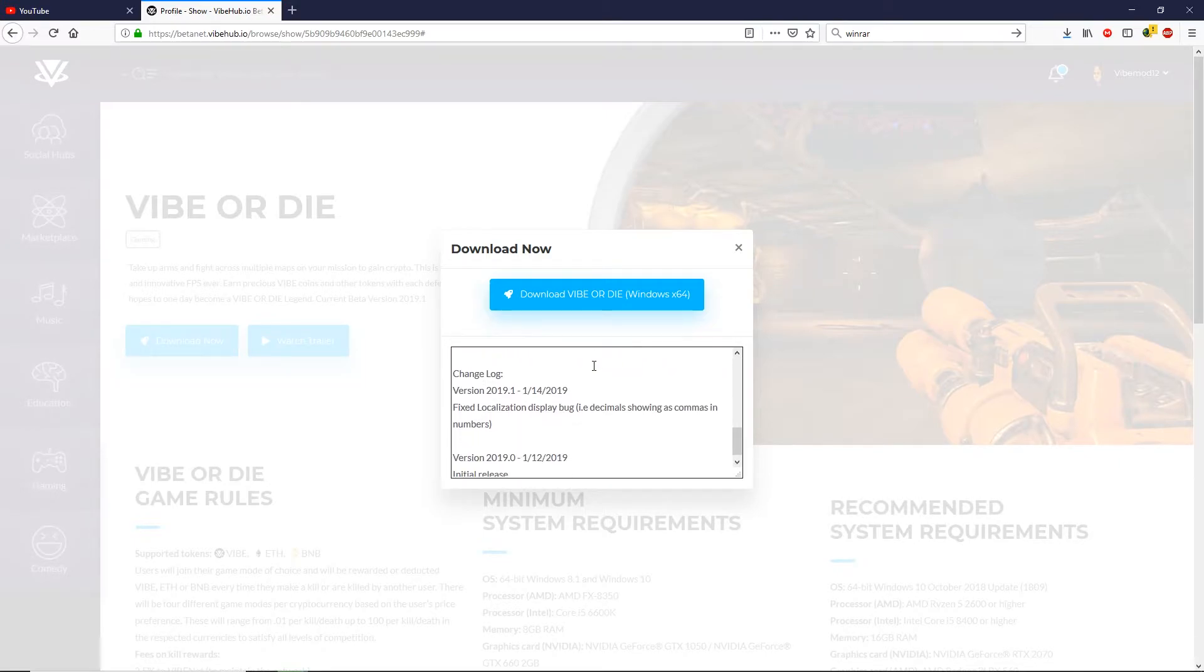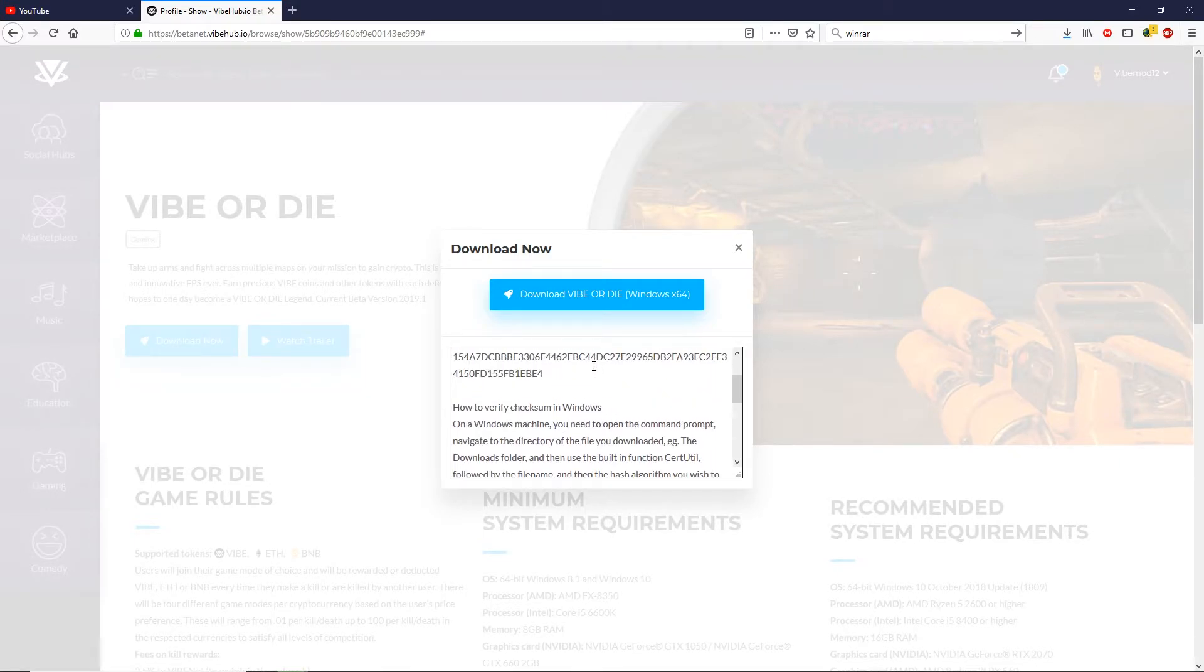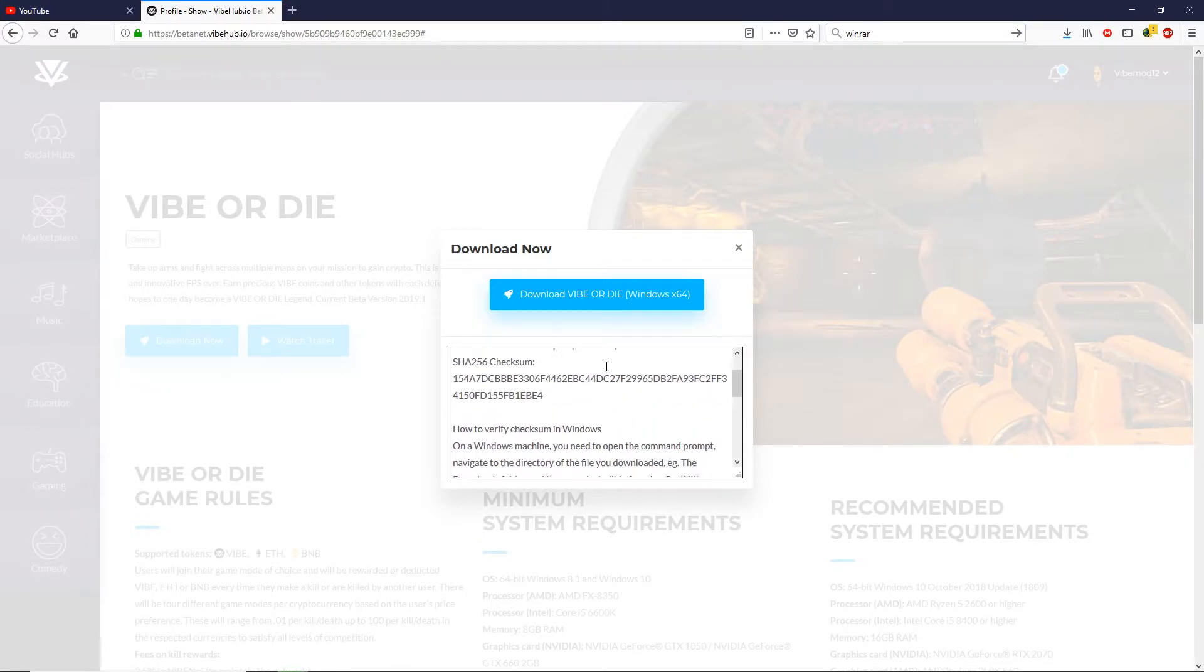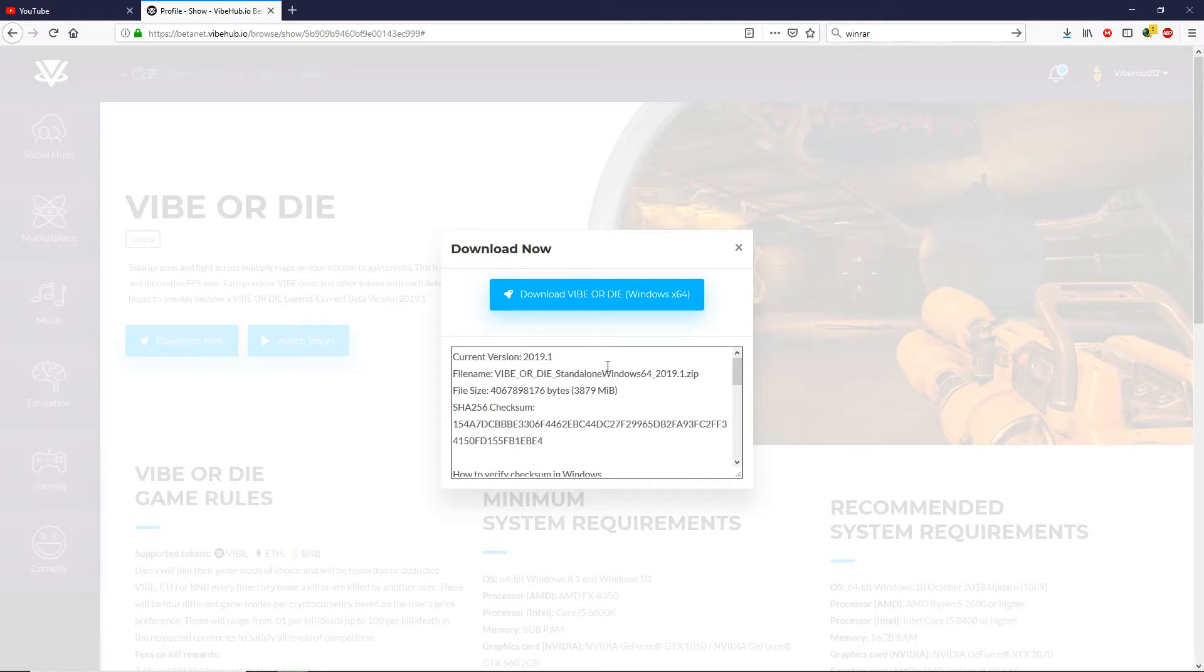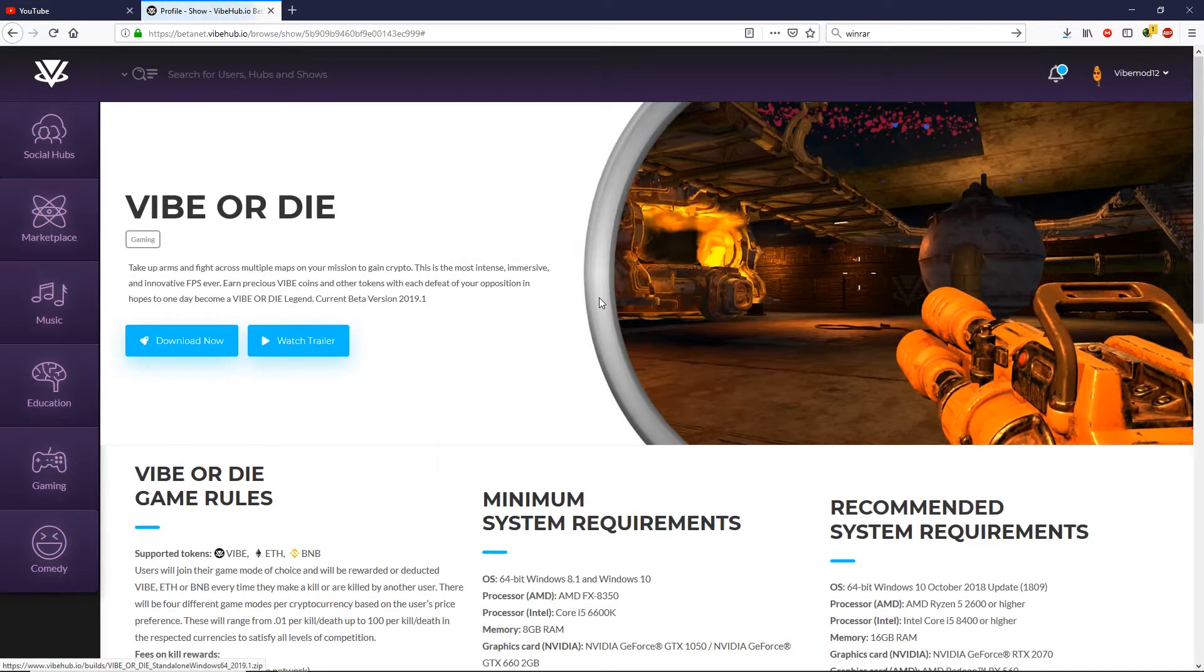Below the download link, we have information on how to verify your link through the checksum and it is very important that you only download this through our website, through the platform. So go ahead and click on download Vibe or Die now and your download will begin.